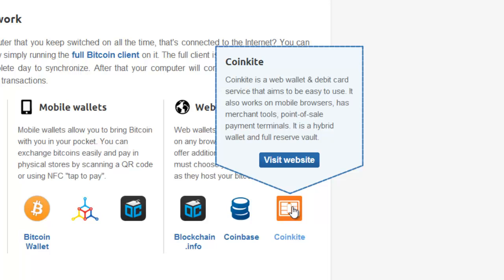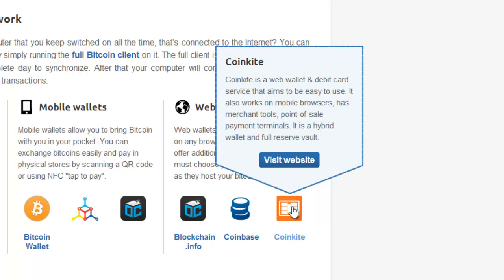CoinKite is actually kind of like a Bitcoin bank. They only deal in crypto currencies. You get a wallet. You can get a debit card which you can use like a normal debit card to pay for things with Bitcoin. They've also got a POS system for merchants. They've got some interesting features. But if I was starting off and looking for a web wallet, I would go with blockchain.info.